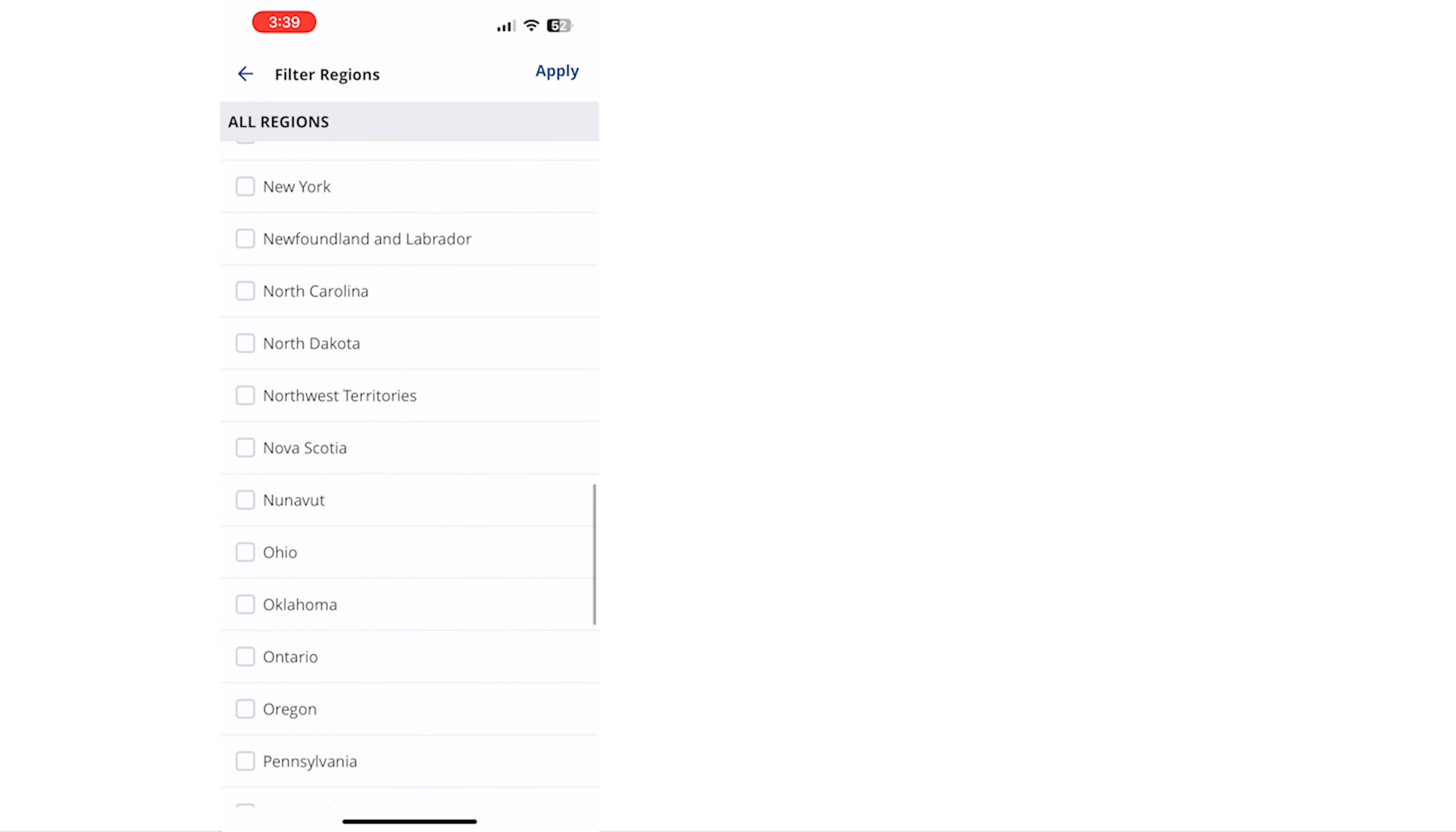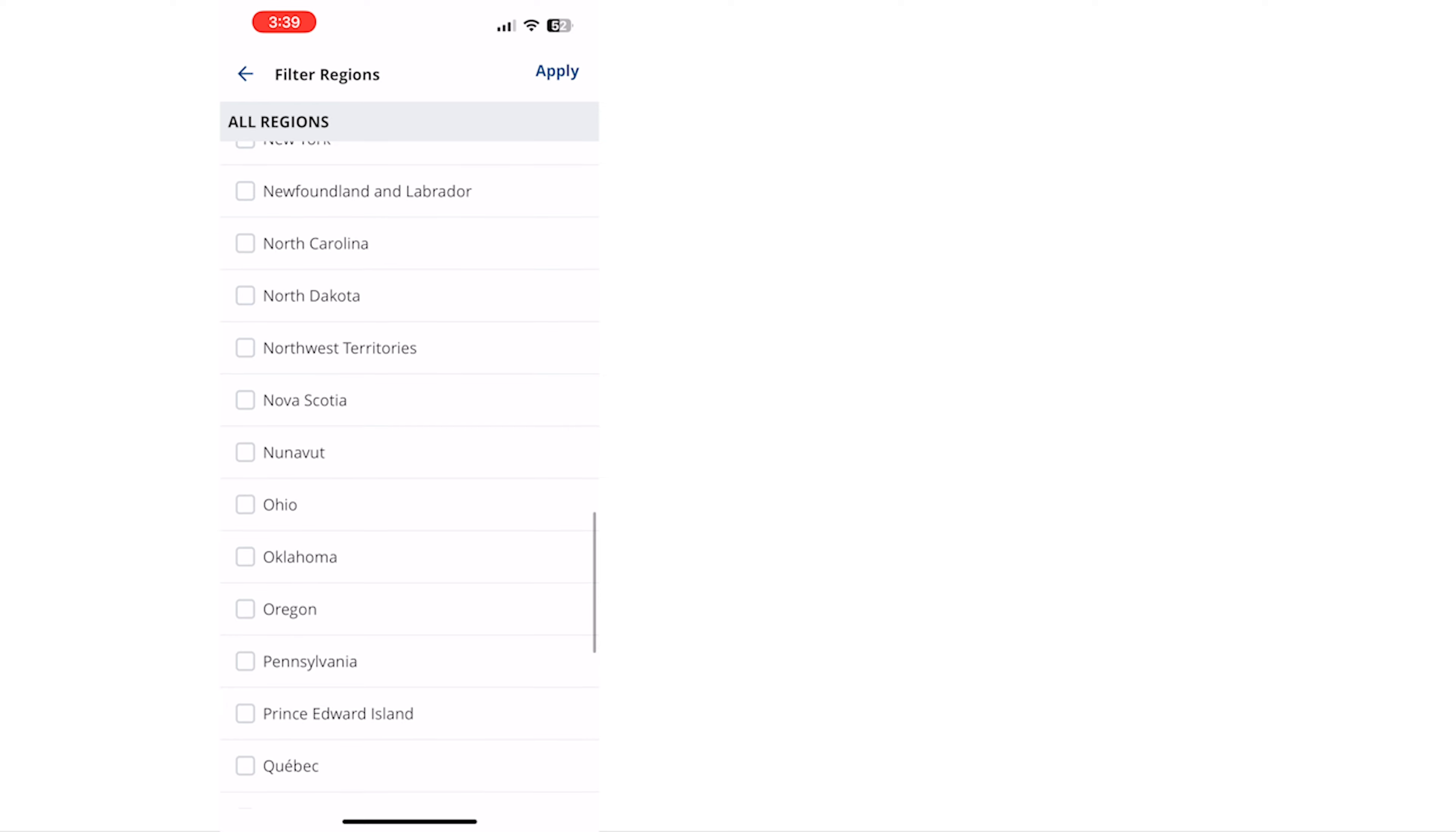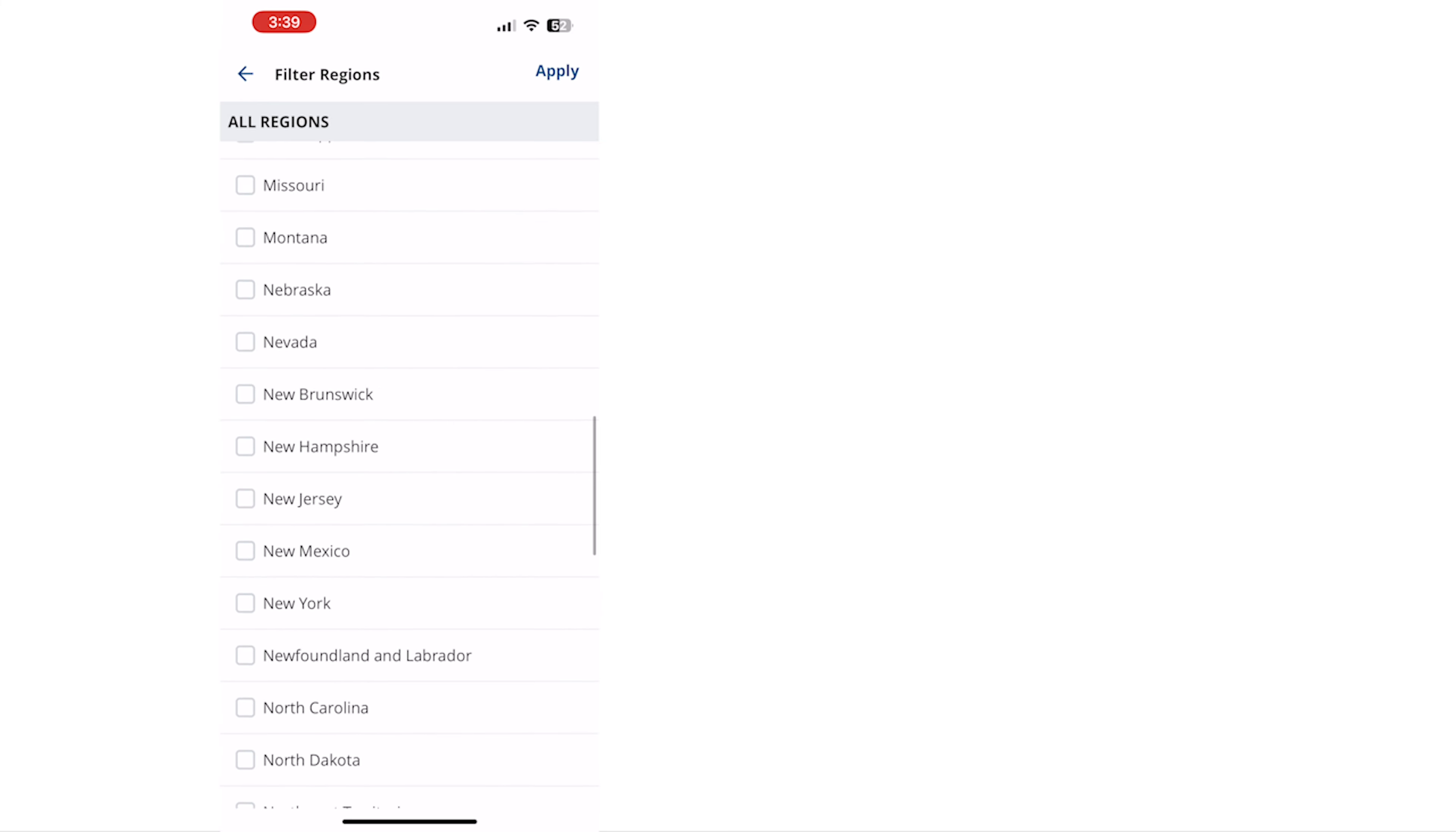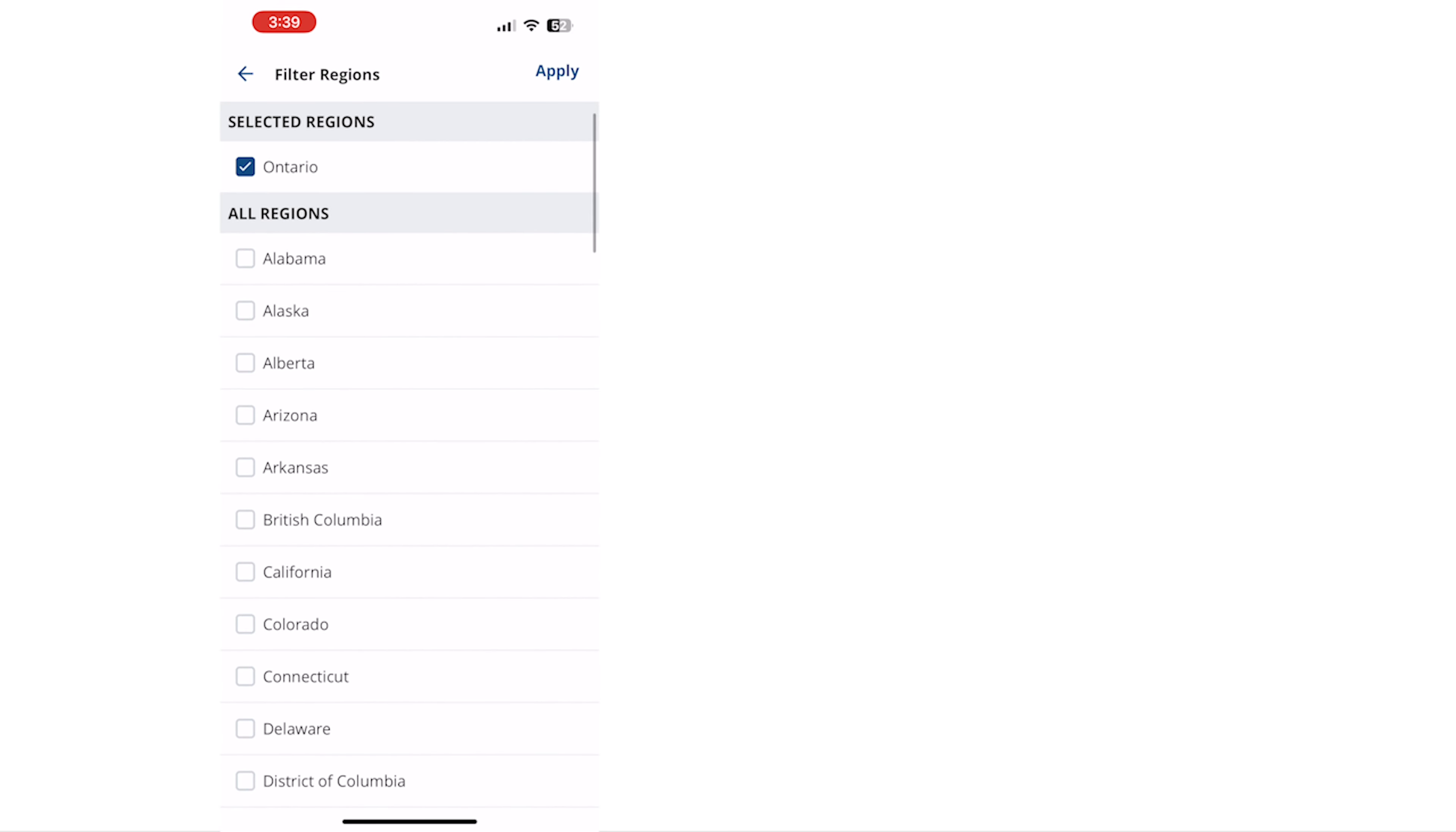If you are participating in multiple regions you may select as many as are relevant to you. Tap apply when you are finished.